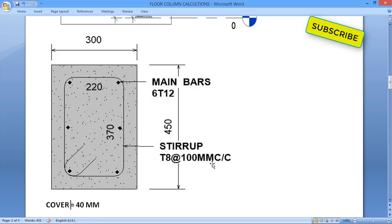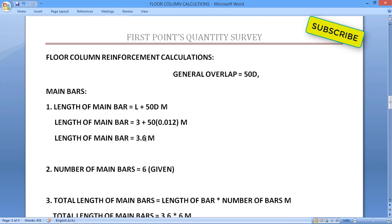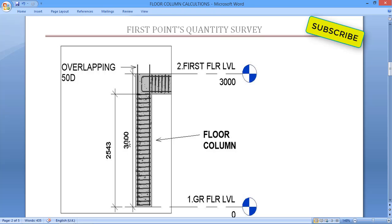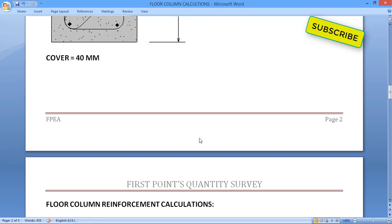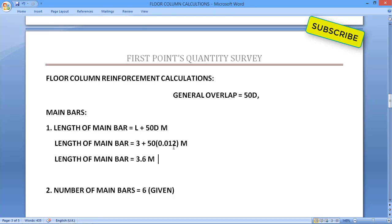Now our drawing has been reviewed and we'll start calculations. First, we'll calculate the main bars. The length of main bar equals L plus 50d. L is the column height, which is 3000 mm (3 meters). 50d is for the overlapping part, where d is the diameter — 12 mm, written as 0.012 m. Calculating this gives a main bar length of 3.6 meters.